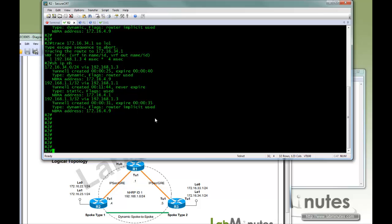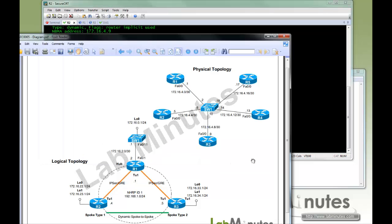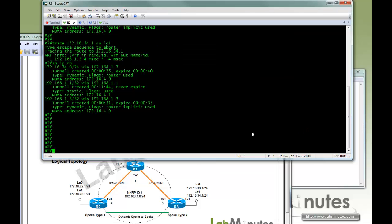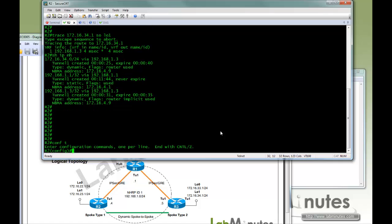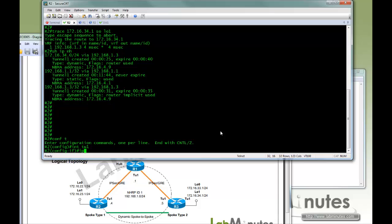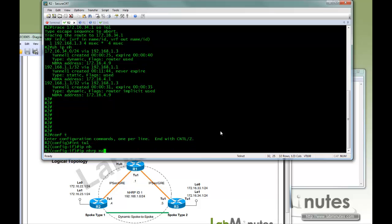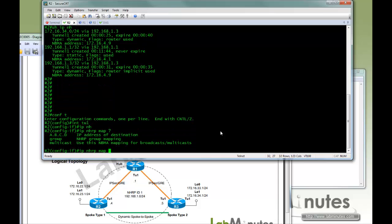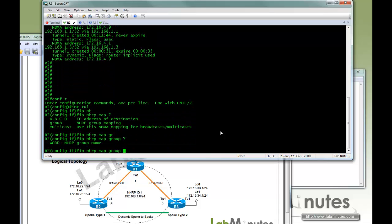So the next feature we're going to look at is QoS. With the release of 12.4.22T, there is a feature called, let me show you real quick here, map group.